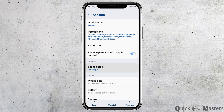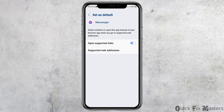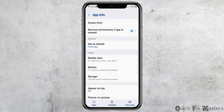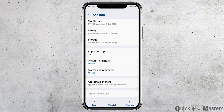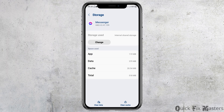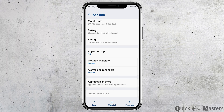After going back, you have to go to the option of Set as Default. After tapping on Set as Default, you have to enable Open Supported Links, then go back again. After going back, go to the option of Storage. After tapping on Storage, if you see any cache, you have to tap on Clear Cache and then go back again.